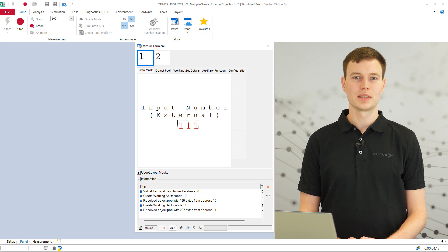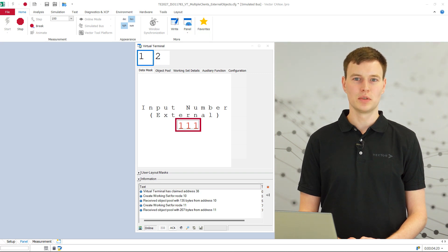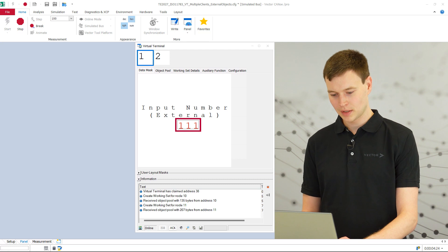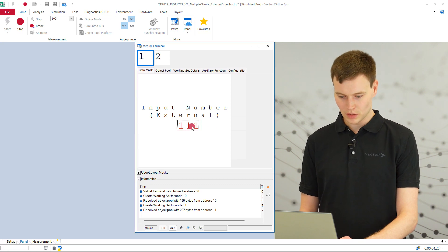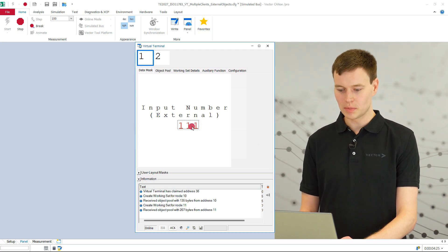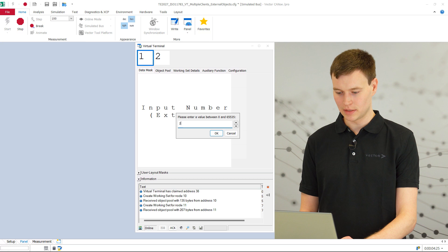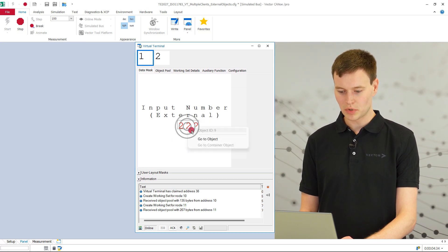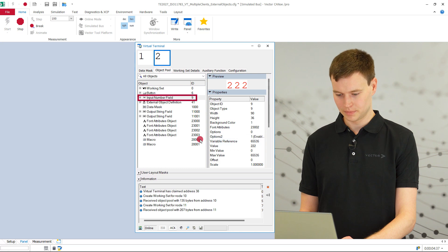External reference pointers — that means references to an object in another object pool — are fully supported. The objects involved are not only displayed correctly, but can also be edited. Tooltip, GoTo and Preview also work correctly.